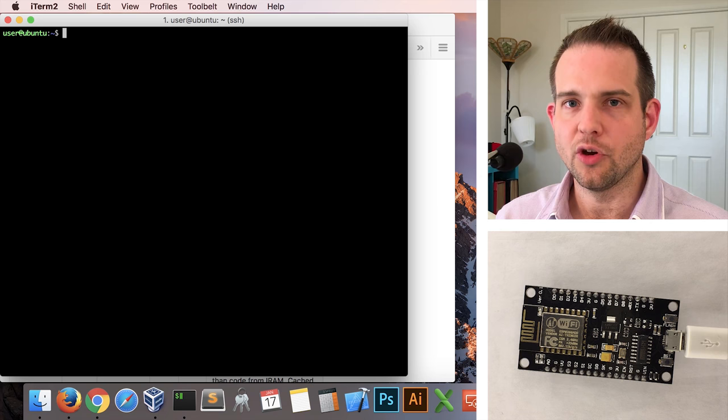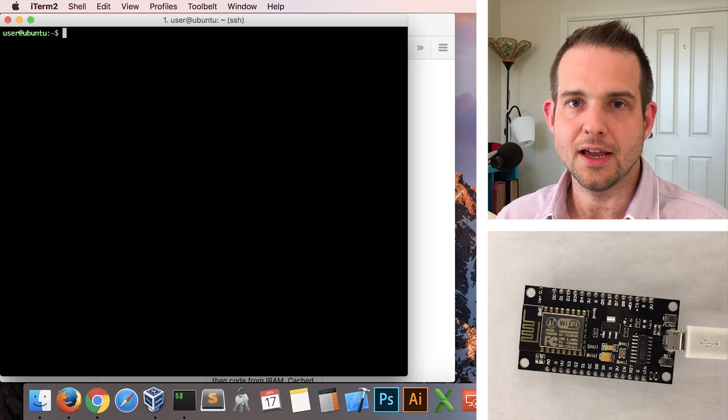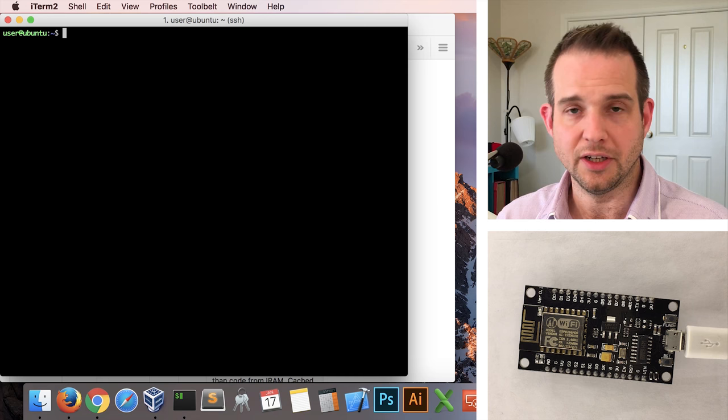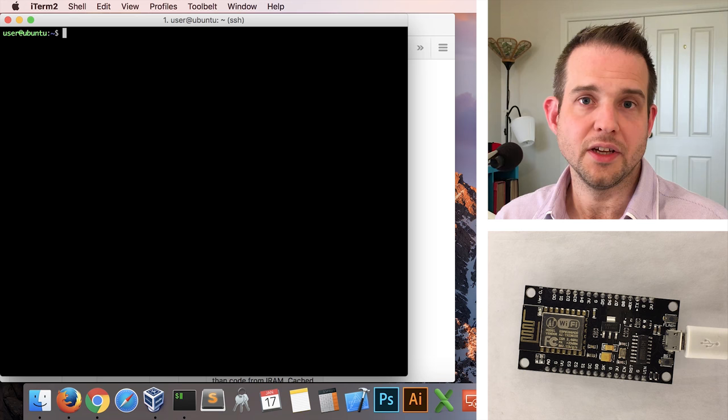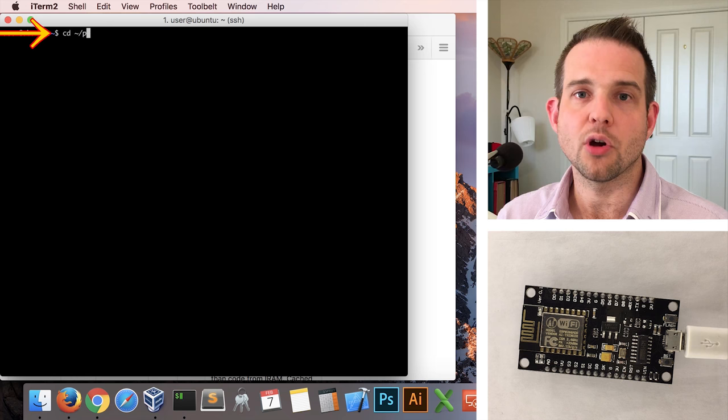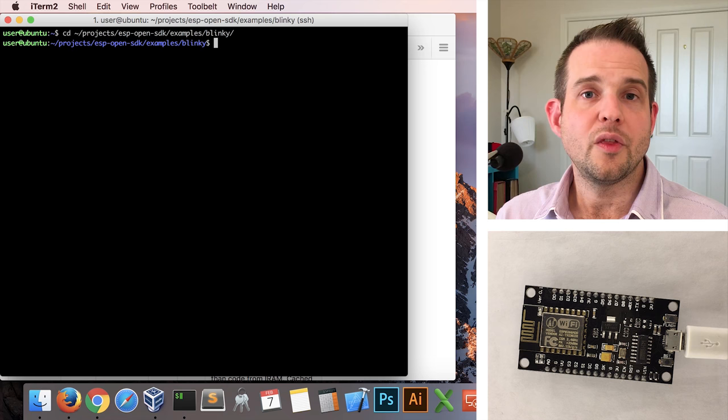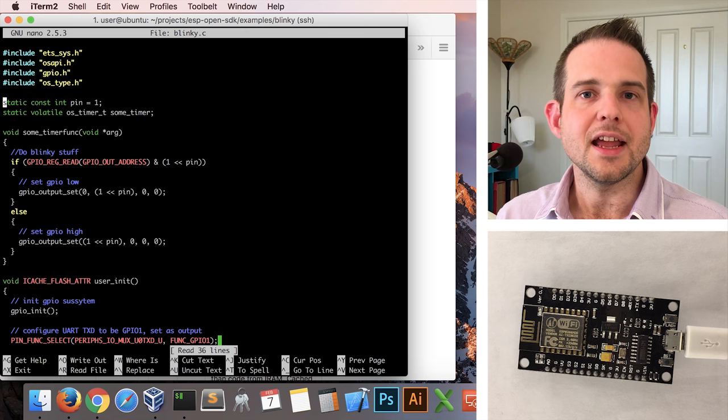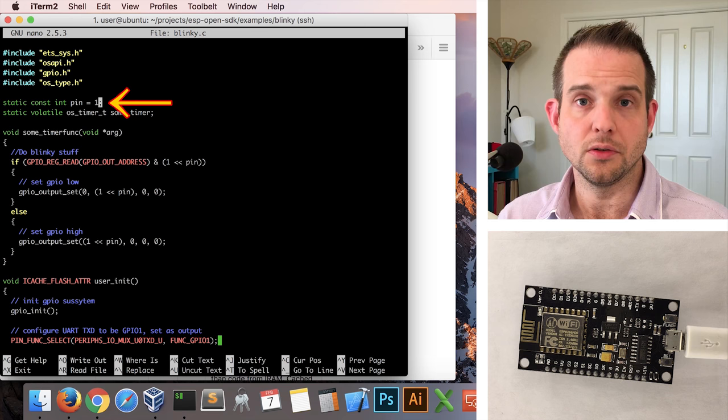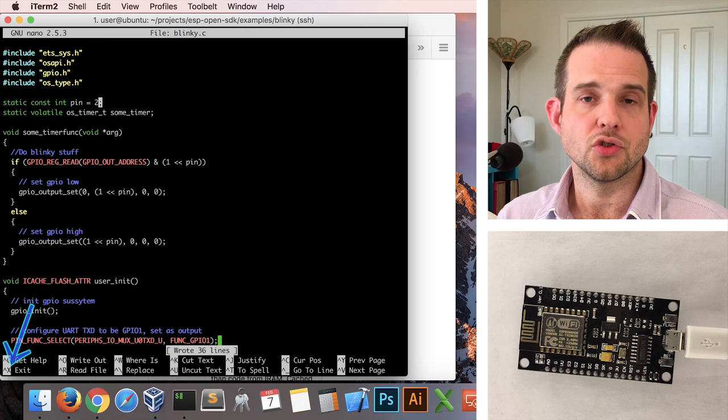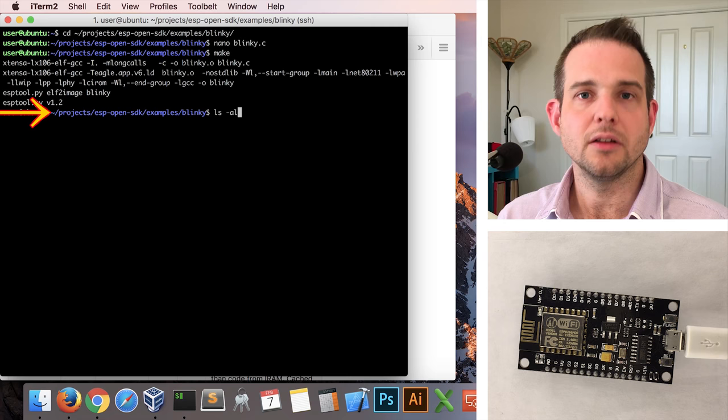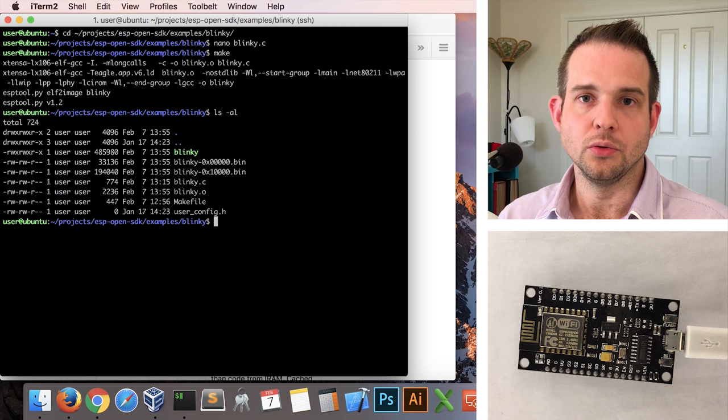We're nearly ready now to upload our example blinky firmware to the NodeMCU board and actually see it running. But there is one small change that I need to make yet. It turns out that the example is designed for a board that has its LED wired differently from mine, and you may find the same issue. So let's go and modify the firmware to deal with that. Do cd ~ to go into our home directory, and then do cd projects/esp-open-sdk/examples/blinky. And then we'll use nano again to edit the blinky.c file. And it's at the end of this line here where it currently refers to pin 1. I need to change that to pin 2. So I'll make that change, and then do ctrl O to write out the file, ctrl X to exit. Run make again, and then do ls -al. And we can see those two firmware fragments there.